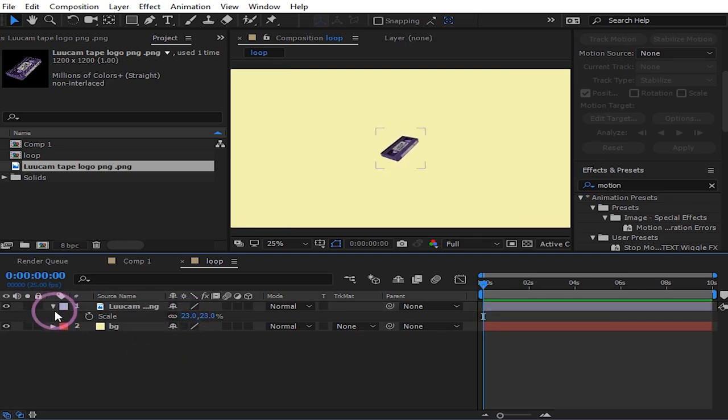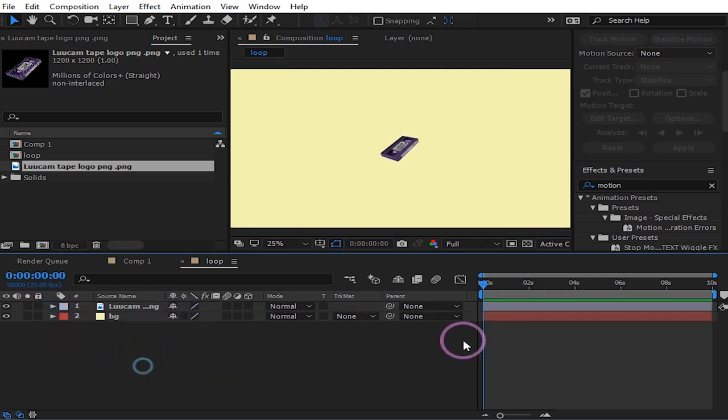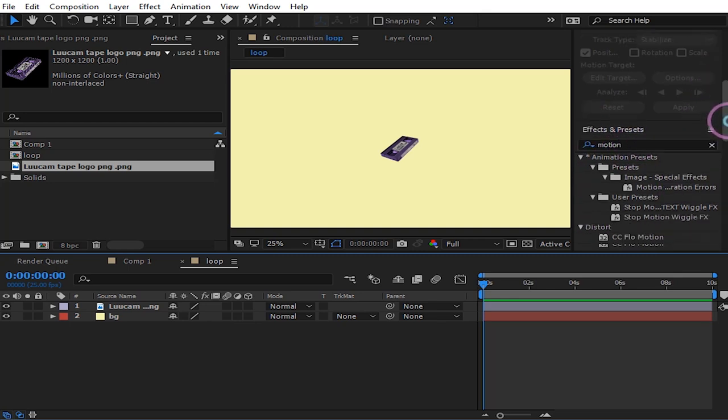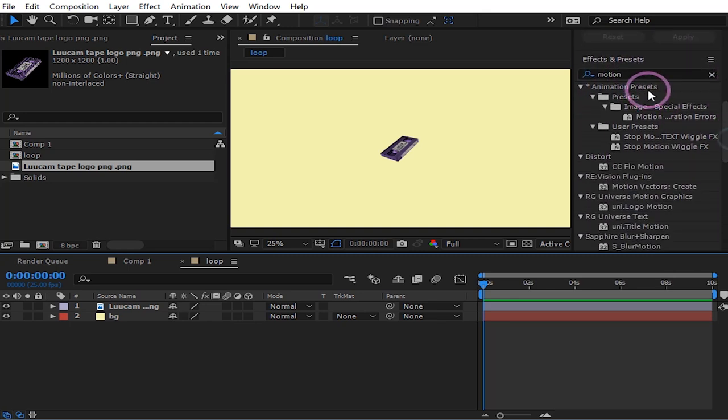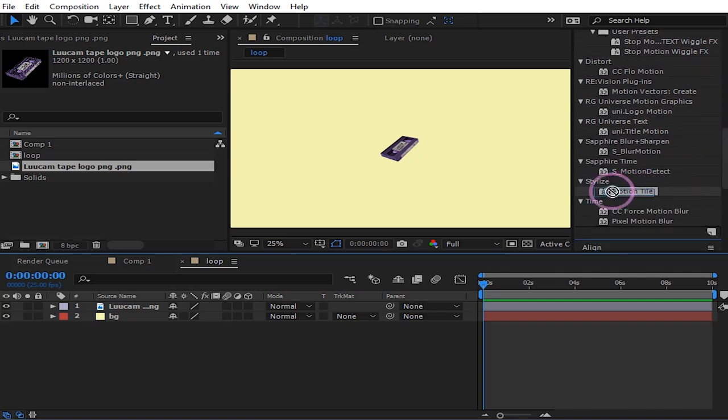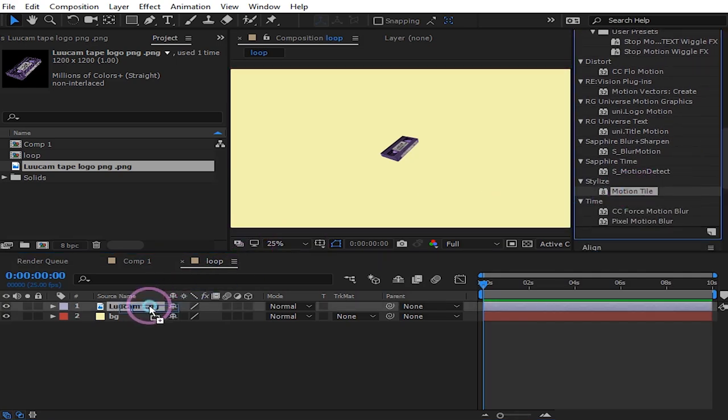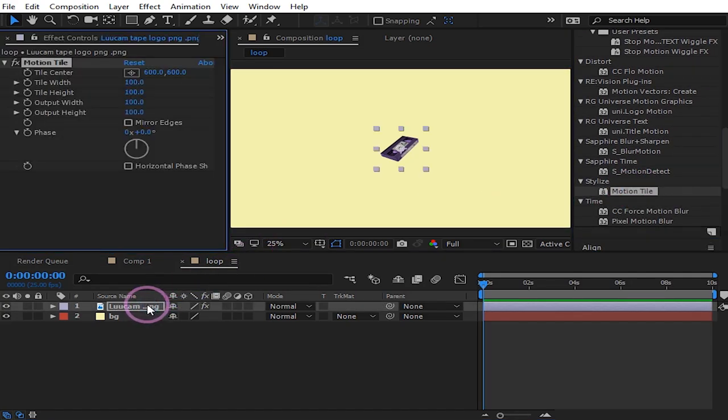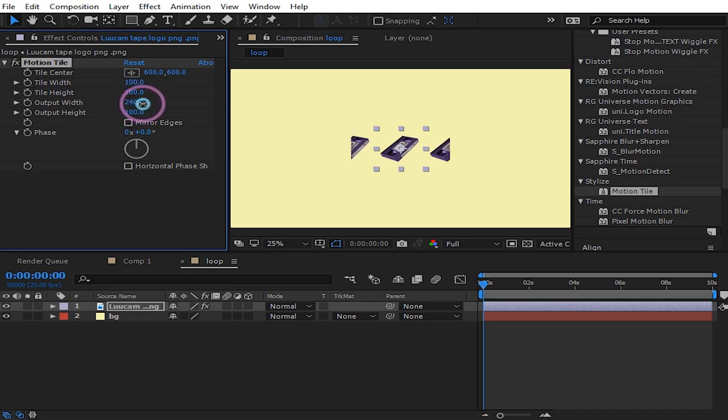Then now search for Motion Tile on the effects panel. Just drag it on your logo, then now you just want to increase the output width.